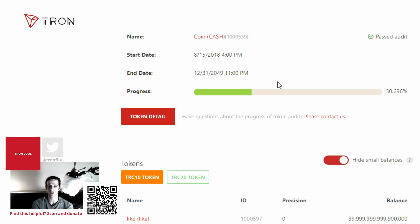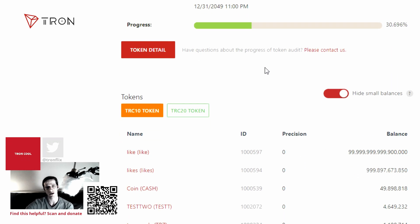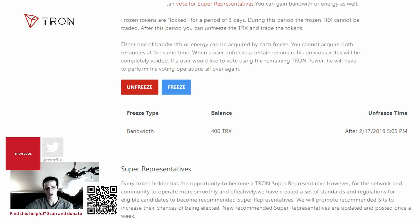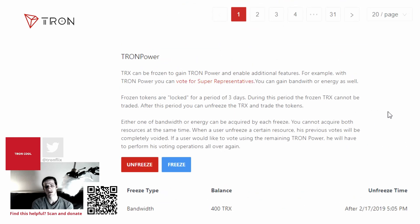I've already created a previous video on how to create and manage your wallet. This video is about freezing and voting for super representatives. I'm already logged into my wallet. Scrolling down the page to TronPower — TRX can be frozen to gain TronPower and enable additional features. With TronPower, you can vote for super representatives and gain bandwidth or energy. Frozen tokens are locked for a period of 3 days, during which the frozen TRX cannot be traded.